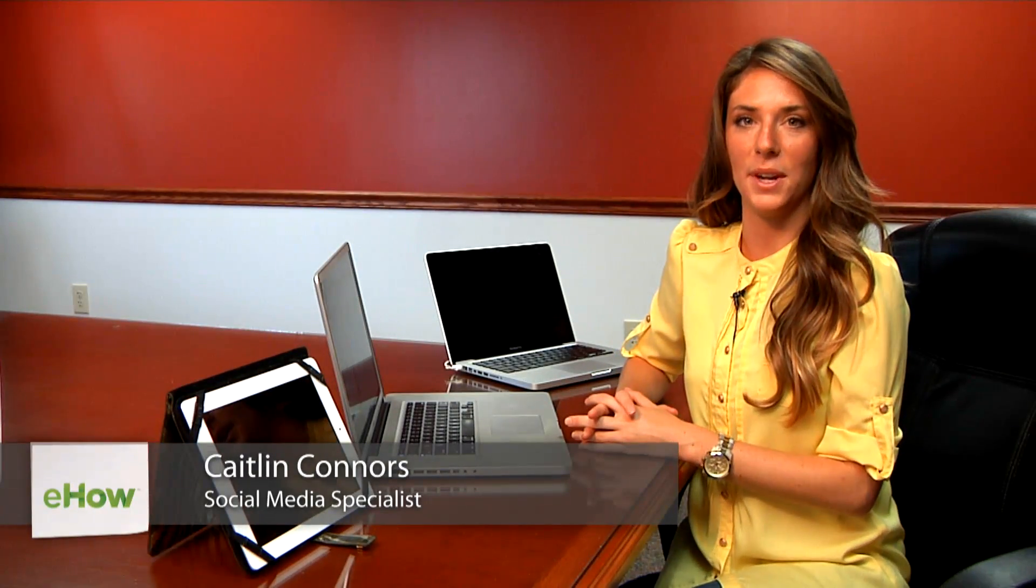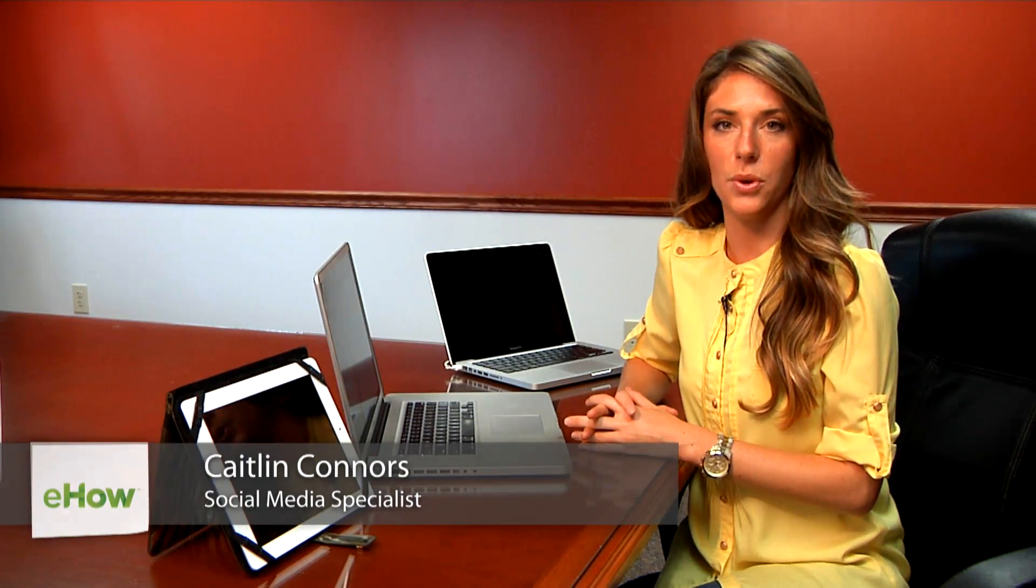Hi, I'm Caitlin Connors, Social Media Director at Boomtown Internet Group. Today, I'm going to show you how to get rid of spam in Gmail.